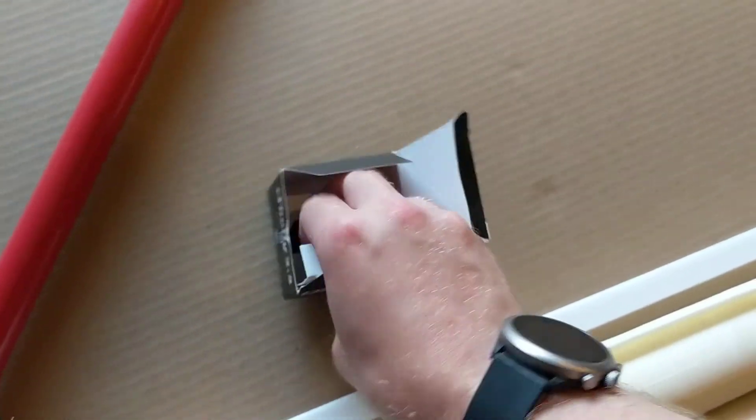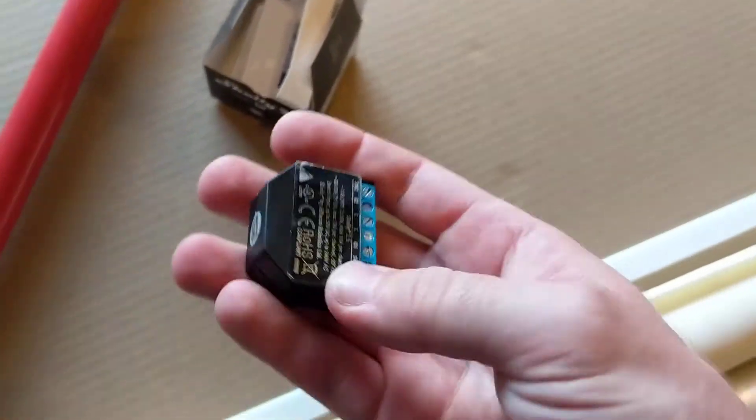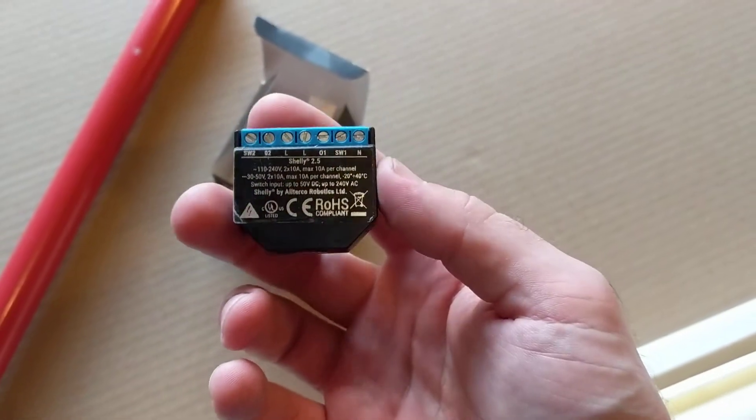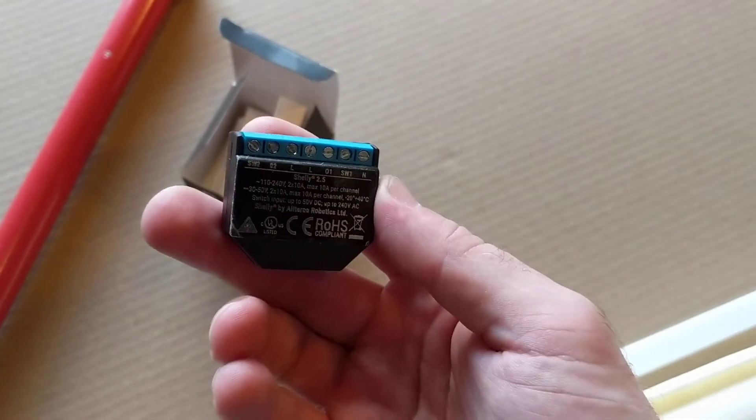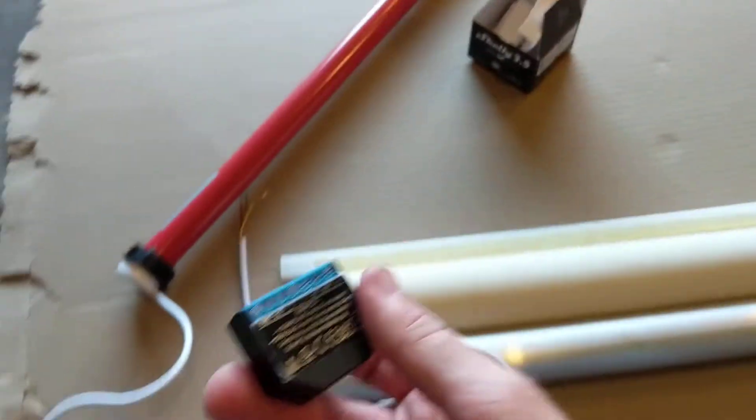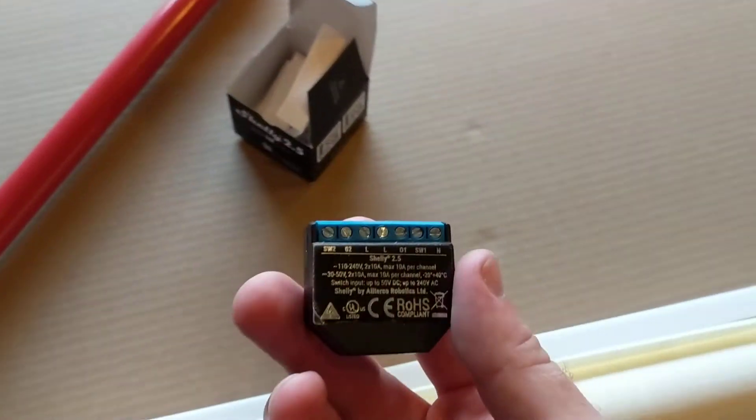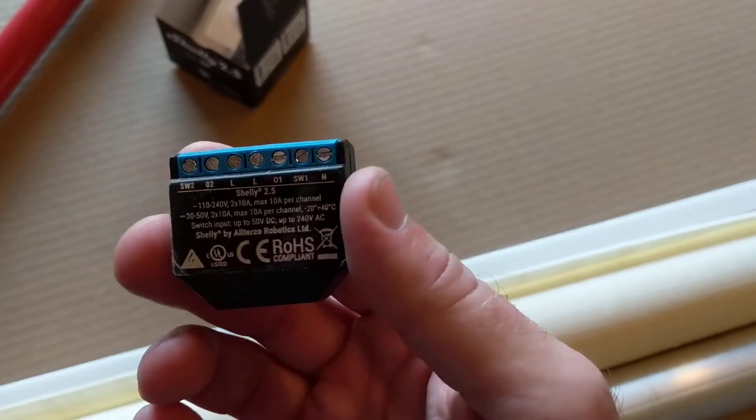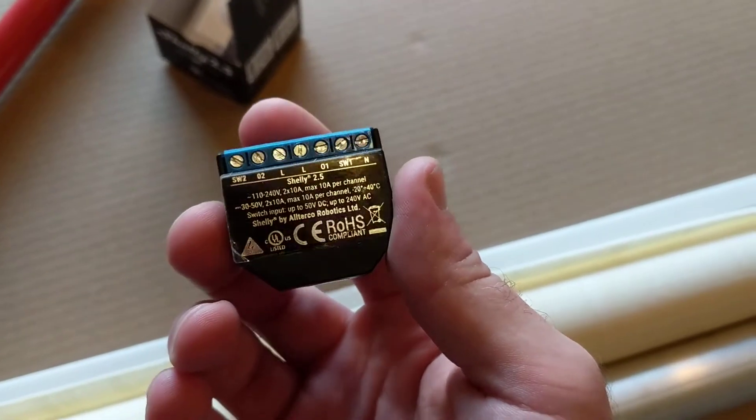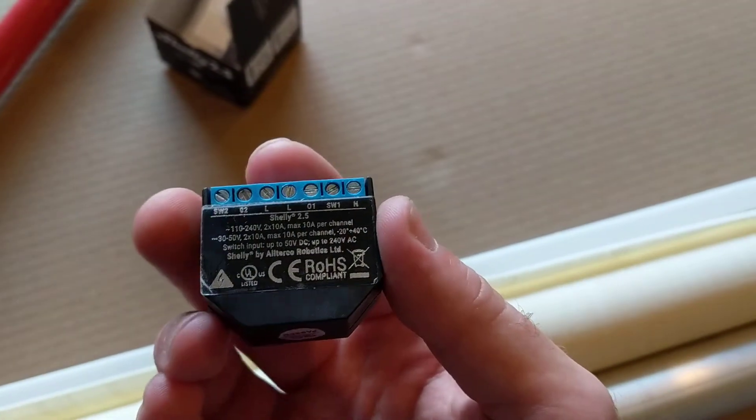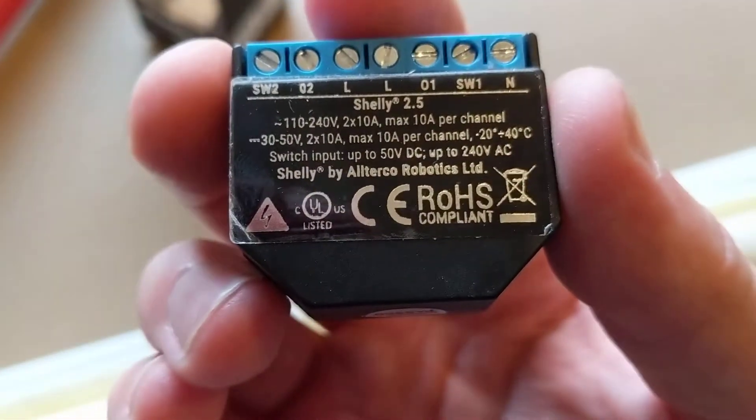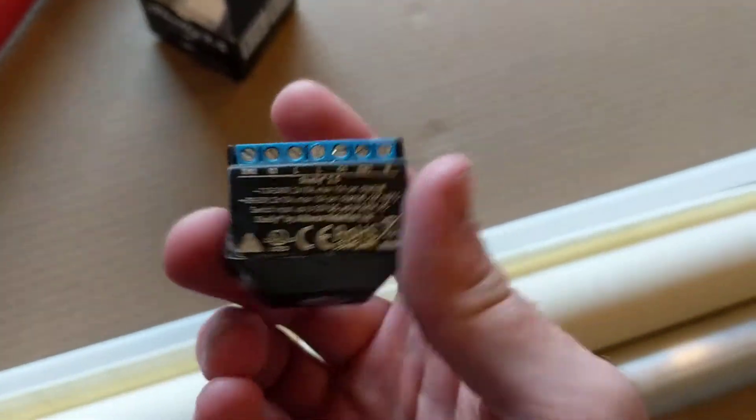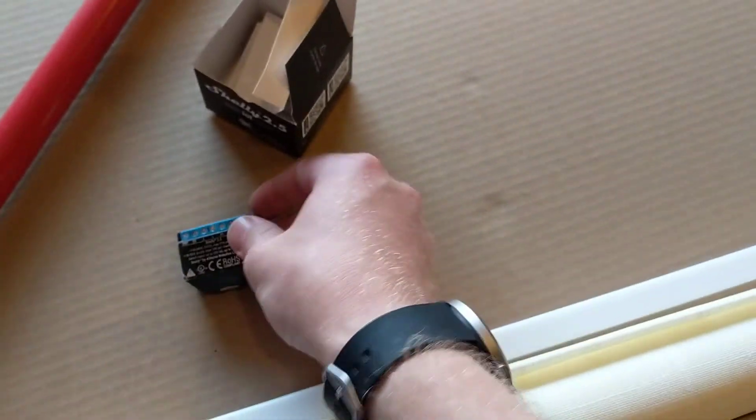So yeah, one of these Shelly 2.5 roller switches. It's a dual relay. This will connect to my Wi-Fi and allow me to bring this thing up and down. Pretty slick little system. I really like these. I use them on my lights as well, so I can't recommend these enough. On top of that, if you see there, they're actually UL listed. It's hard to find something like that that satisfies that need.